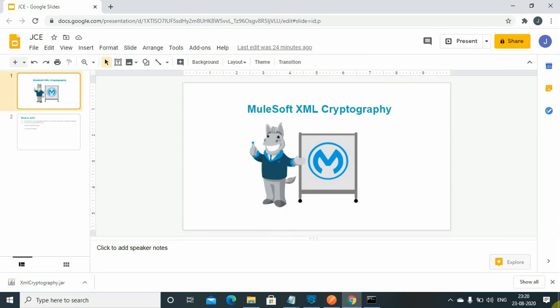In this video we will see how we can use XML cryptography in your MuleSoft or in your Mule flow. We need to understand a few things before we jump into a demonstration.